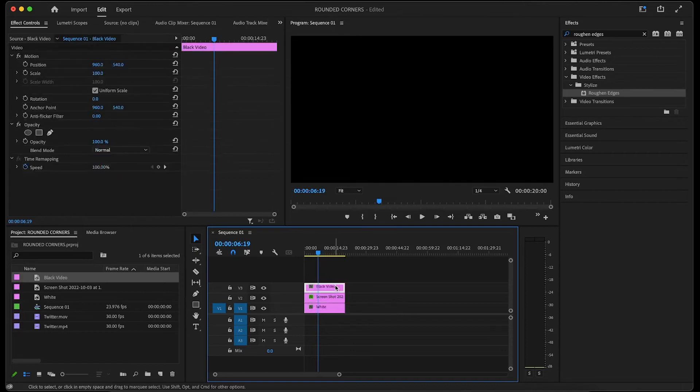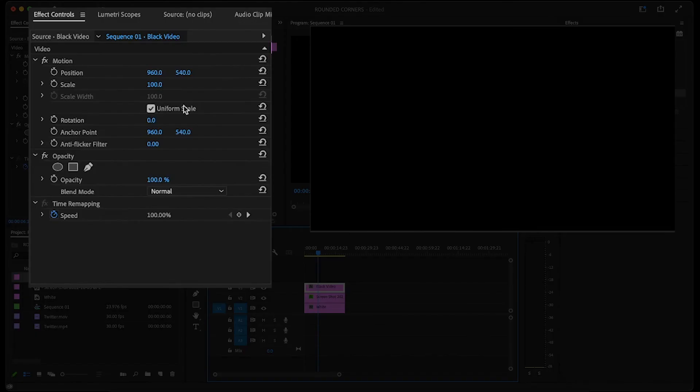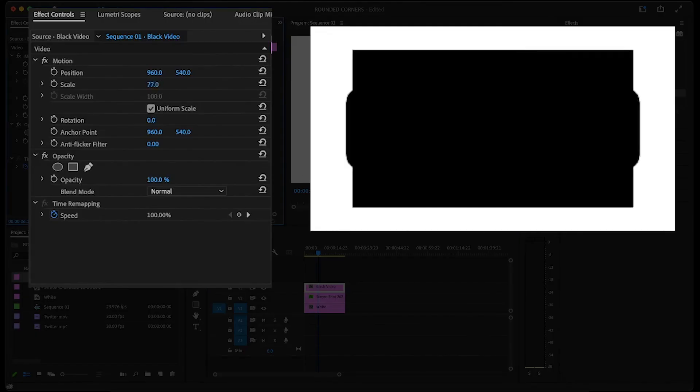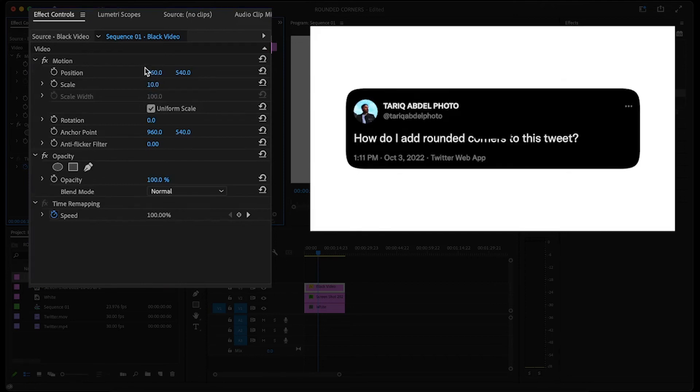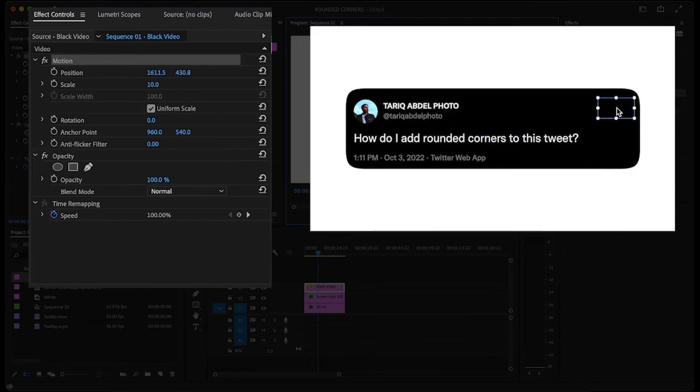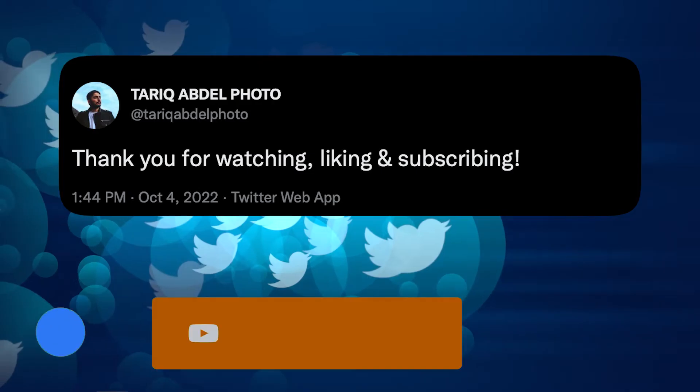Then while the black video is highlighted, go over to the effect controls panel and decrease its scale to something like 10, but you can adjust accordingly if need be. Then click motion at the top of the effect controls panel and drag the black video above the three dots. Easy, right?